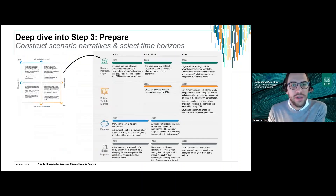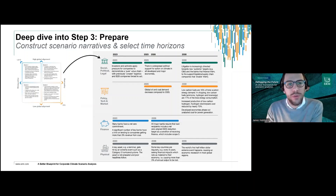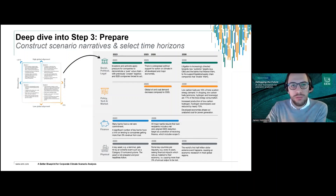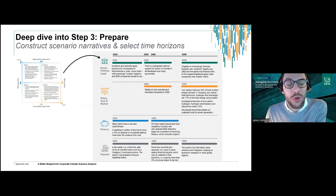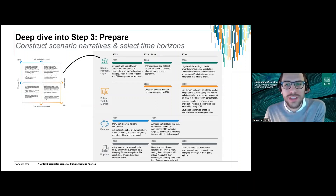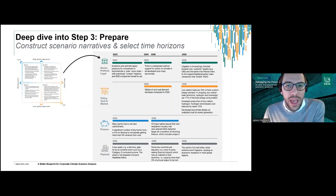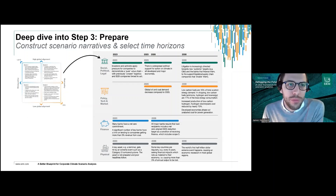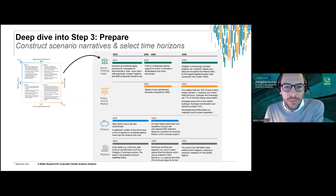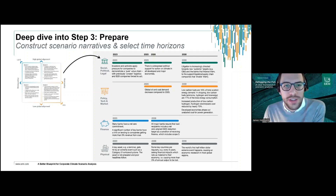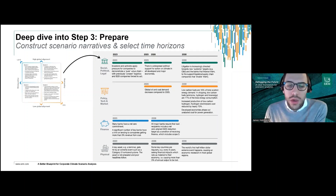Moving to the next slide, we've unpacked this a level further. The four-part axis is shown on the left, and on the right we've got a breakdown of greater detail from one of those scenarios — in our situation, scenario one, which is a relatively high ambition and high global alignment situation. Within the scenarios you can find particular themes to support the narratives, and we've focused on four different areas: social, political and legal; policy, tech, and market; finance; and physical.